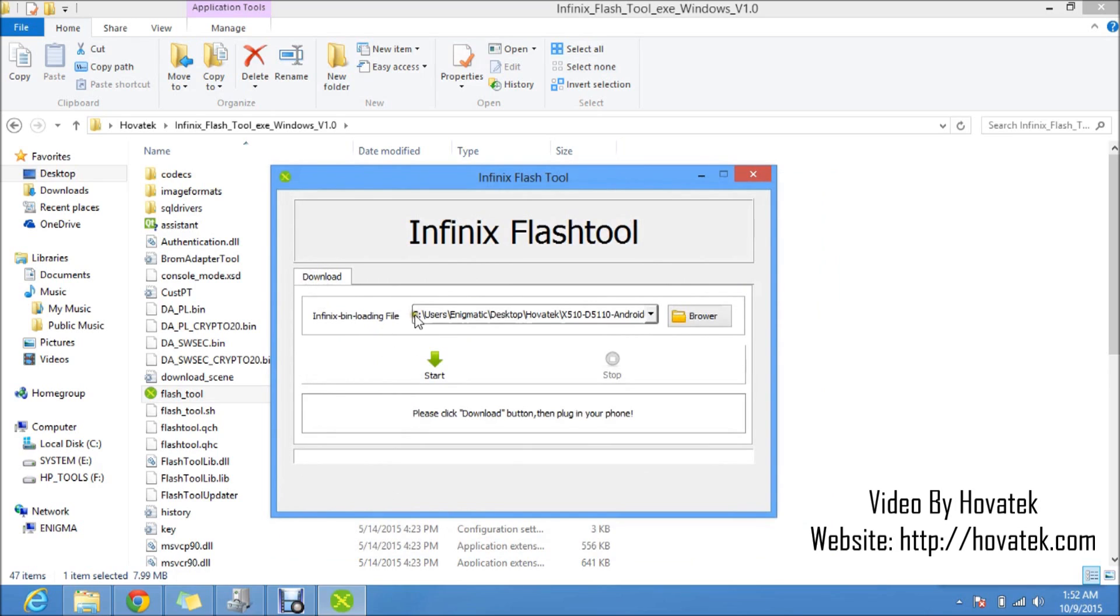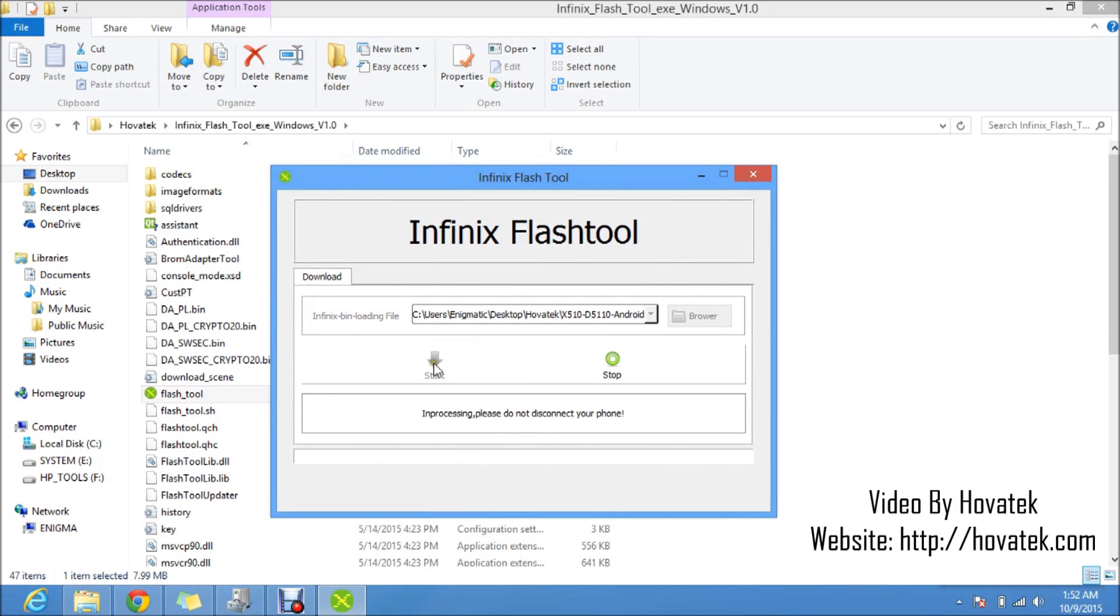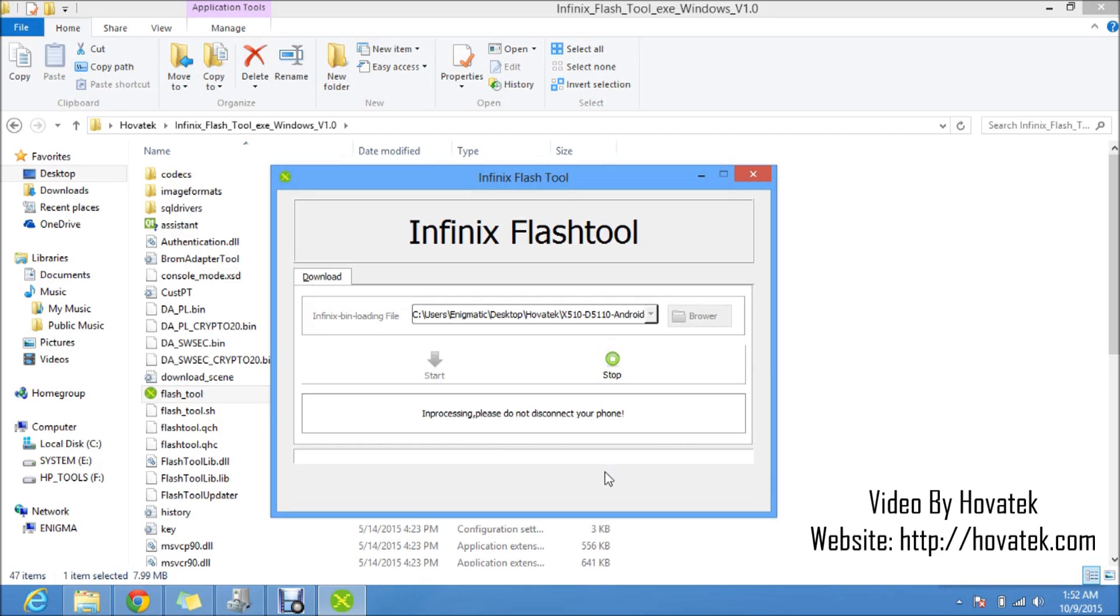So now we have the file loaded here. So the next thing you want to do is to click start. Now you see that start is grayed out and stop is green in color. So that means we are good to go. So what I'll want to do next is to connect the switched off phone to the PC via the USB cord and the flashing should begin. So I'll do that just now.